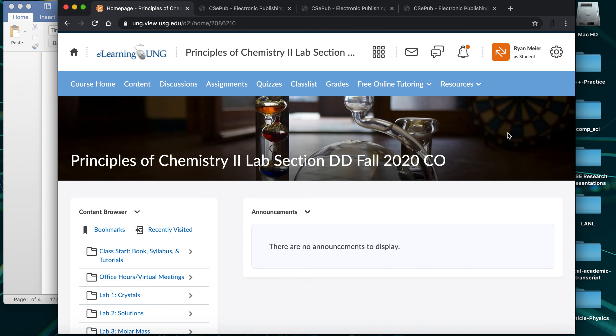Welcome to a quick introduction for our Chem 1212 lab this semester at North Georgia. My name is Dr. Meyer. If you don't recognize my voice from the 1211 videos, I apologize for having a facial video for this one. Hopefully you'll see my face plenty in upcoming videos and meetings, and hopefully we'll be back in person eventually.